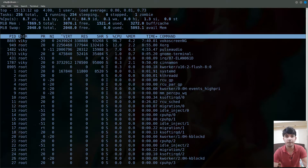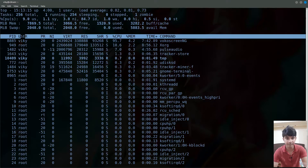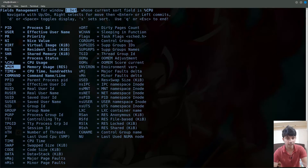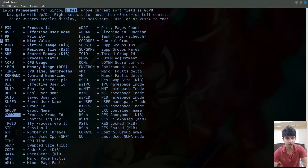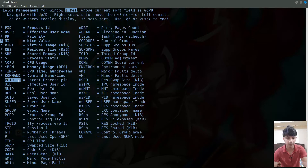To customize the displayed columns, press the lowercase f key. You will see a lot of parameters that could be shown in the output. Those marked with an asterisk are currently showing. To add parent process ID, navigate to it using the arrow keys and press lowercase d — you will see it becomes marked.